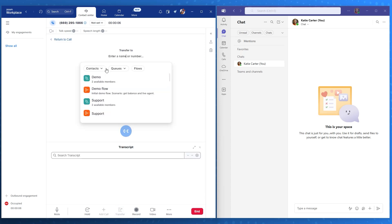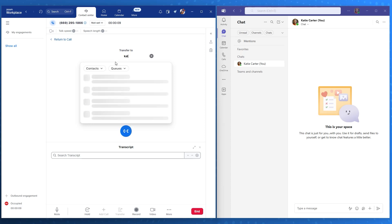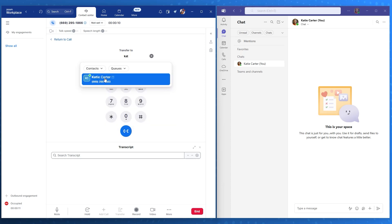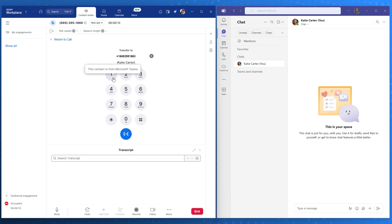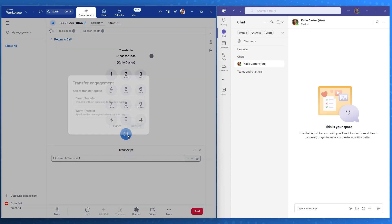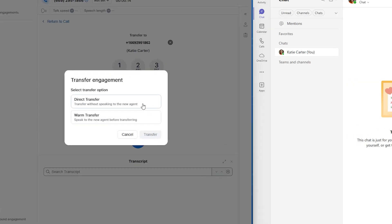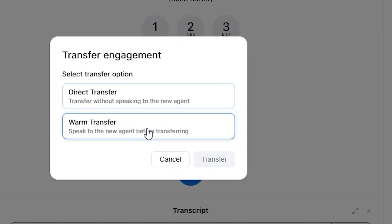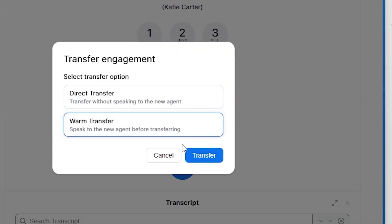Without disrupting the customer experience, Layla searches for Katie's name within her Zoom interface. She immediately sees Katie's status showing Available in Microsoft Teams, thanks to the real-time presence integration. She simply clicks on Katie's name, then is presented the option to initiate a direct transfer or a warm transfer.